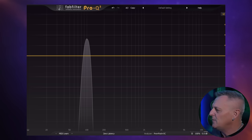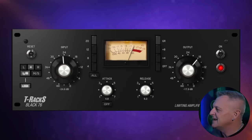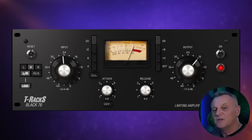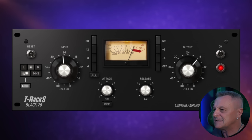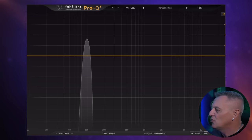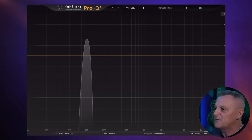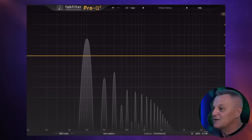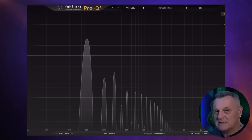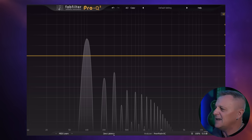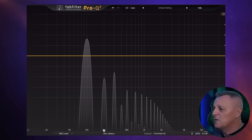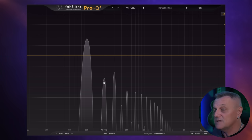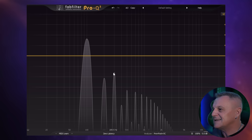Let's try another plugin. I'll bypass this one and use the T-RackS Black 76, based on the famous 1176 compressor. Again, back to our simple sine wave — let's switch this compressor on. Again, harmonics have been added, but their distribution is quite different. We have harmonics at 200, 300, 400, 500 Hz, etc. But in this case, whereas before the 200 Hz harmonic was the loudest, here it's the 300 Hz harmonic which is loudest. It just has a very different distribution.